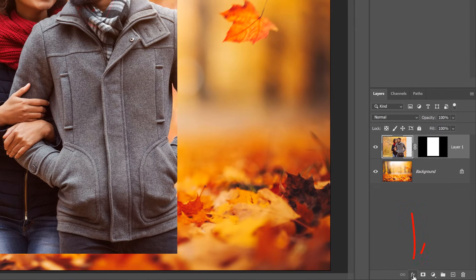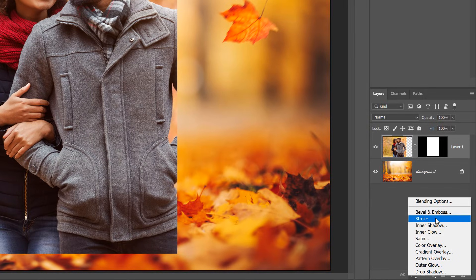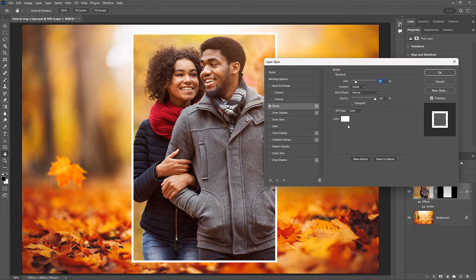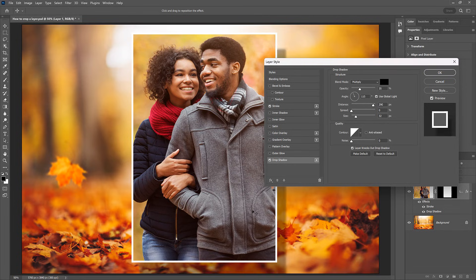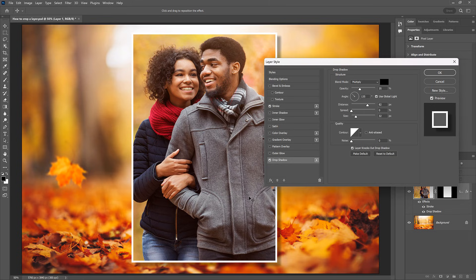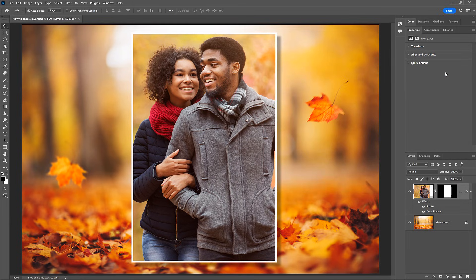I'll quickly finish up by clicking the Effects icon and adding a stroke around the image. I'll use white for the stroke color, the position set to Inside, and I'll lower the size just a bit. Then I'll add a drop shadow behind the image, and I can click and drag on the image itself to set the shadow's angle and distance. Then I'll click OK. And there we have it — that's two ways to crop a single layer in Photoshop. Be sure to check out these other videos where I cover cropping images and the Transform Selection command in more detail. Thank you so much for watching, and I'll see you in the next video. I'm Steve Patterson from Photoshop Essentials.